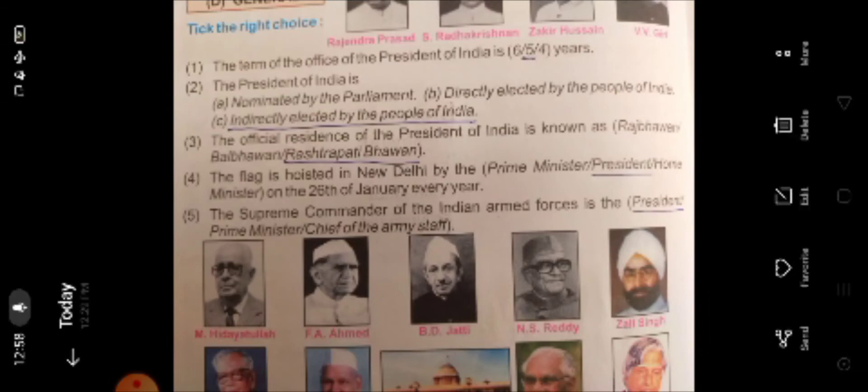The Supreme Commander of the Indian Armed Forces is the President — the President is the supreme commander of the Indian Army. Thank you students for watching this video.